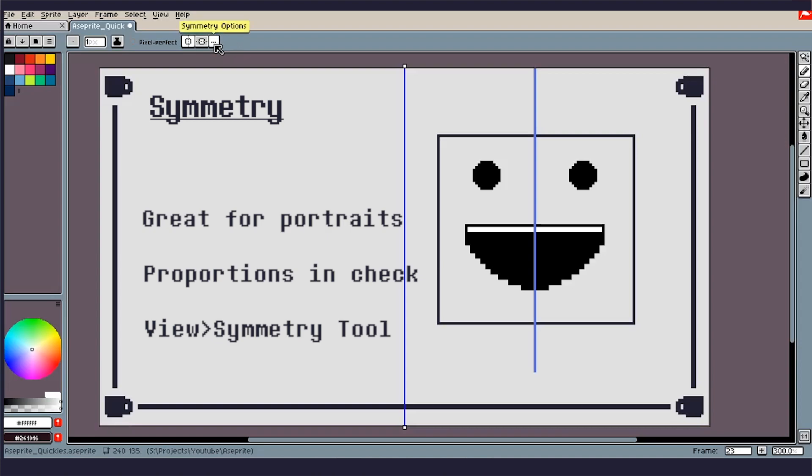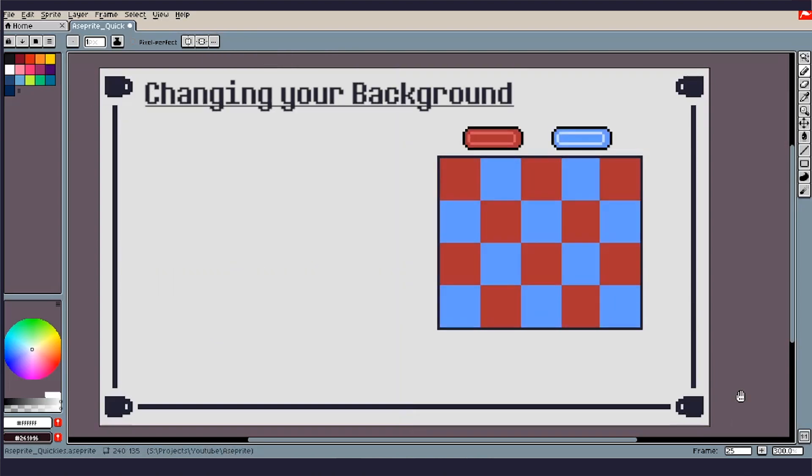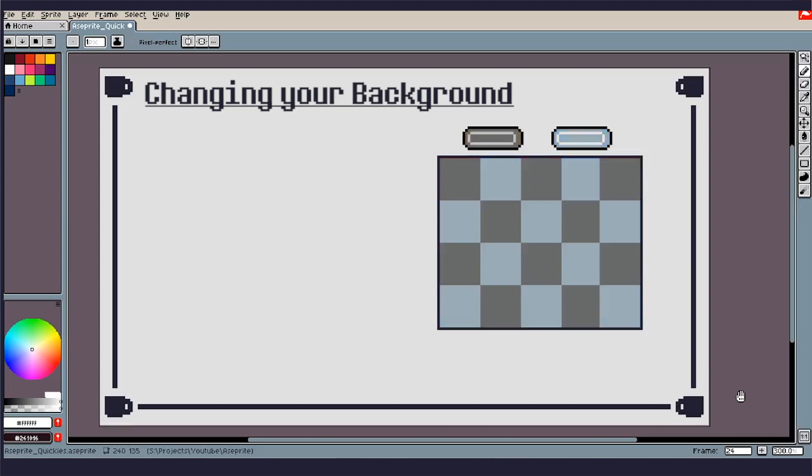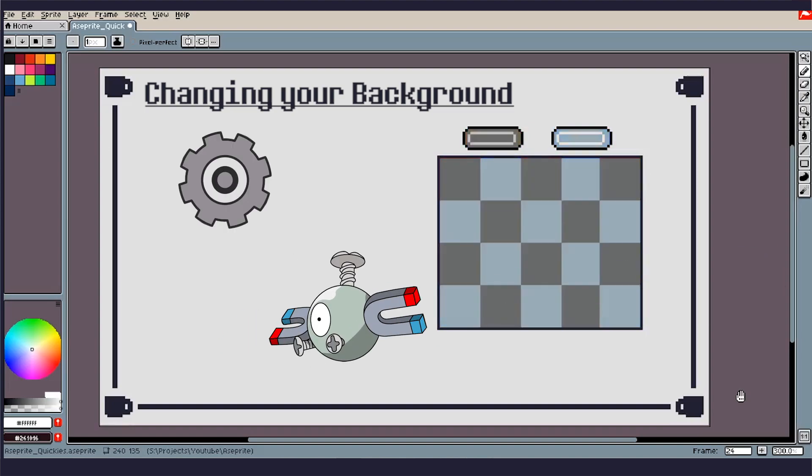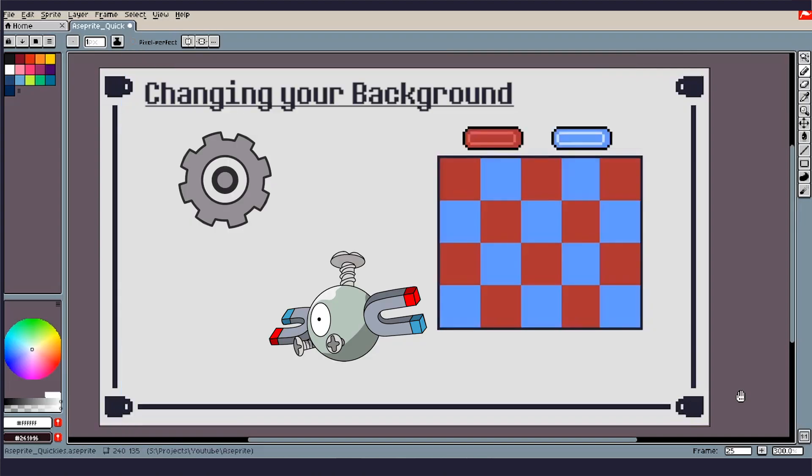So next up, we have Changing Your Background. Essentially what will happen when you're working in Aseprite straight out the gate, you'll have the gray on gray checkerboard. And say you're working on something that is gray, you're making some gears, you're making everybody's favorite Pokemon, a Magnemite, and so essentially you can't see your sprite because it is blending right into the background.